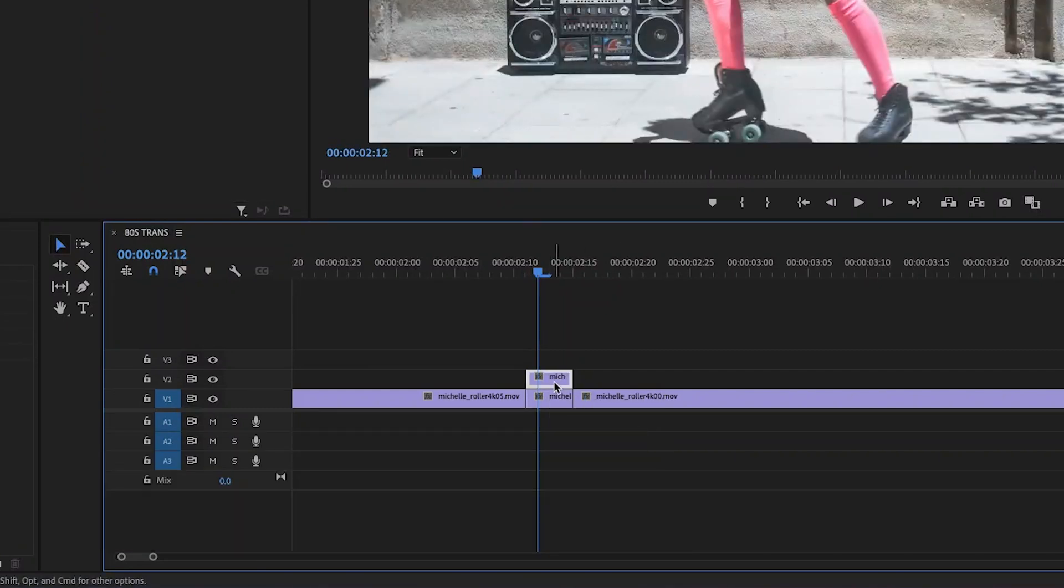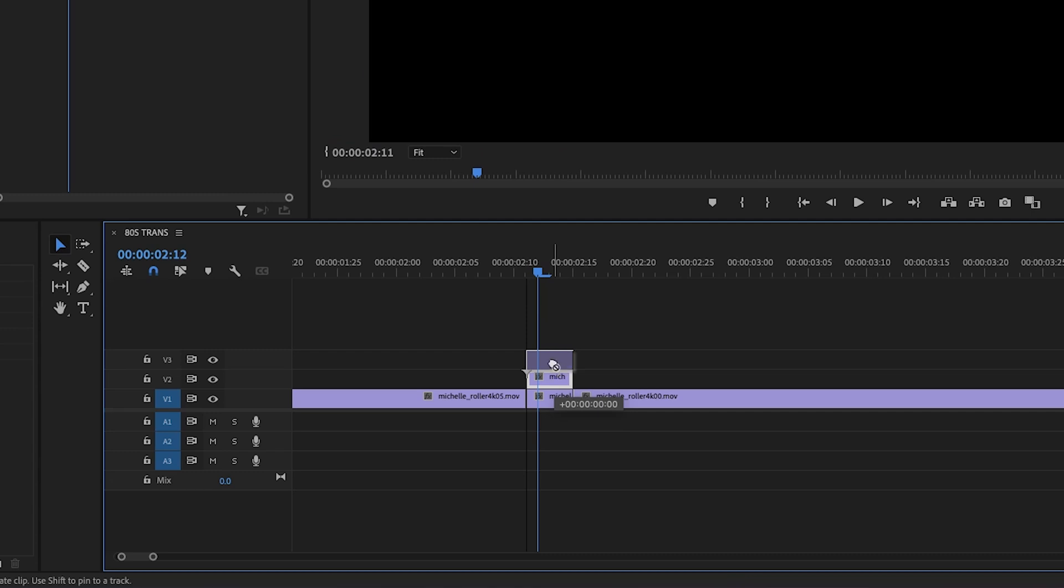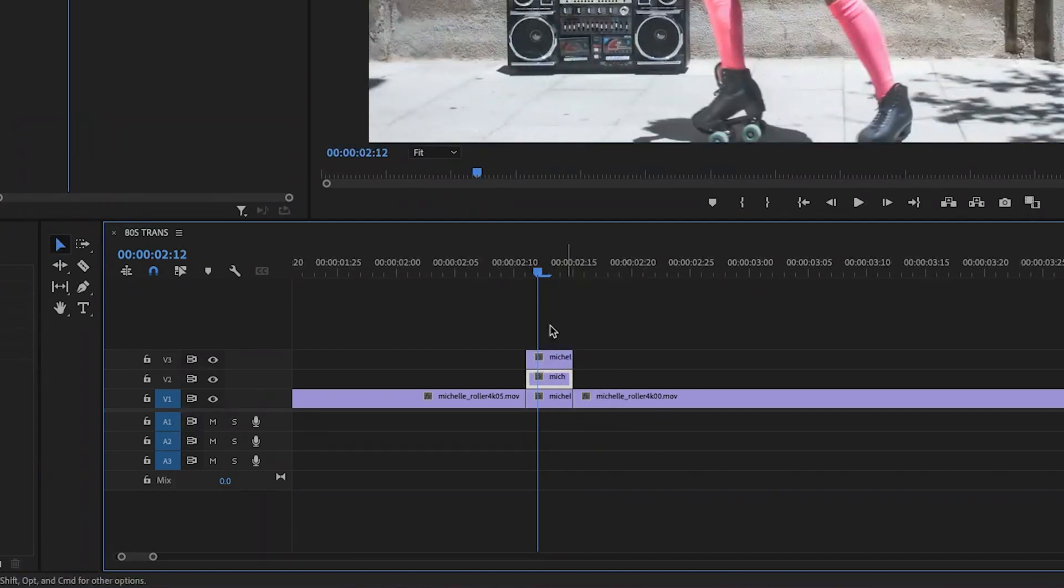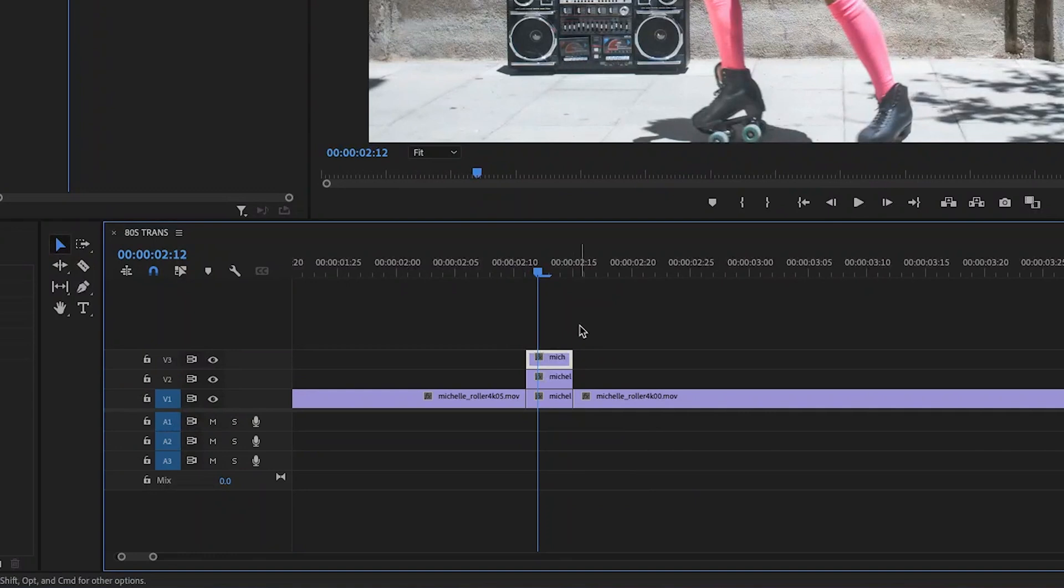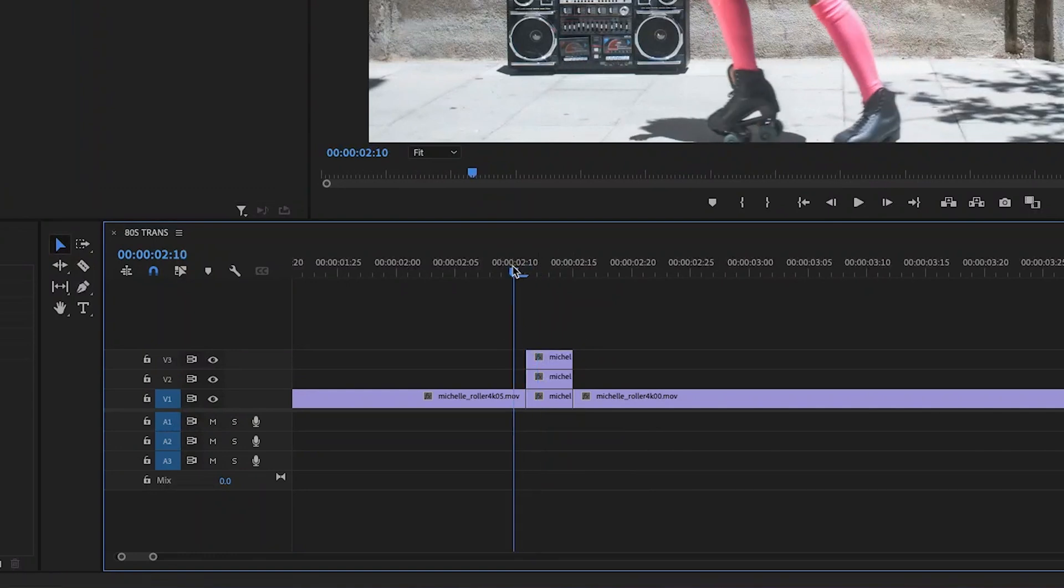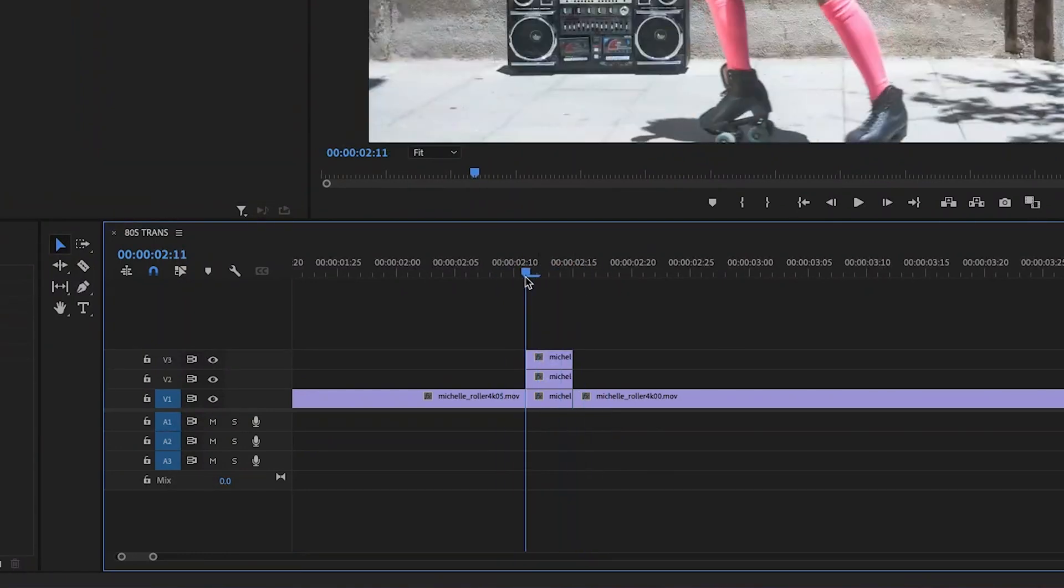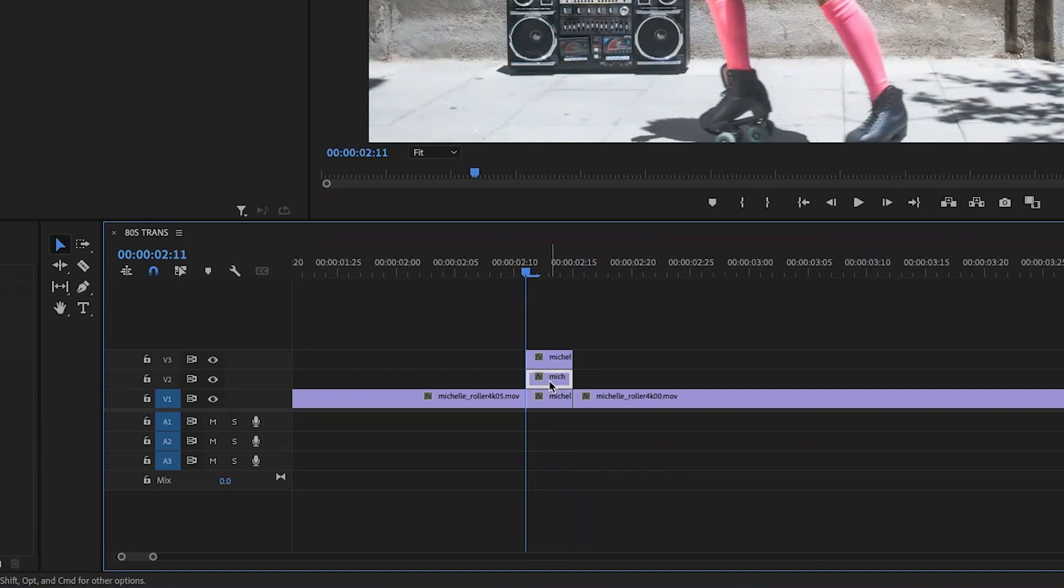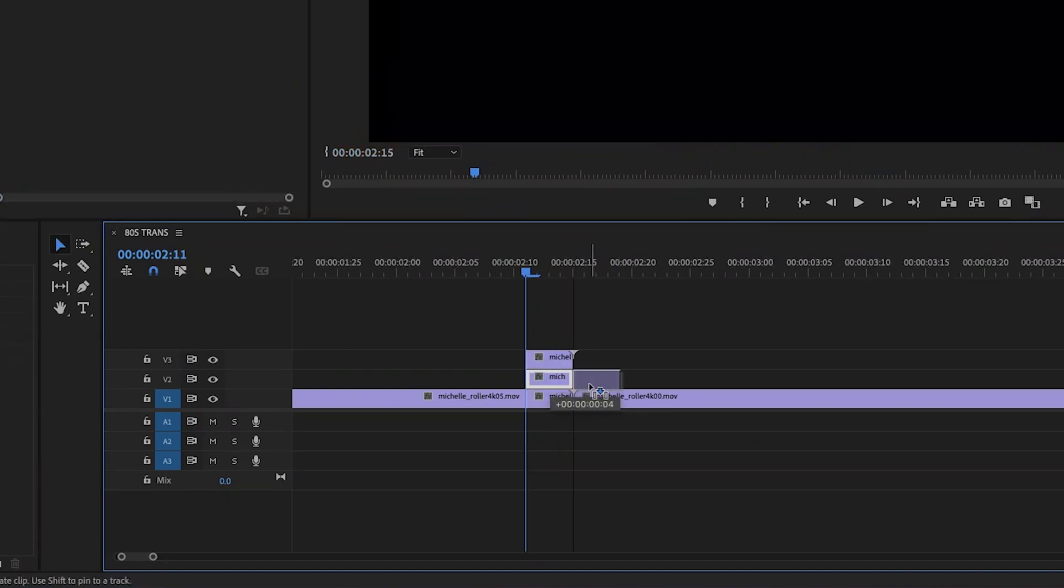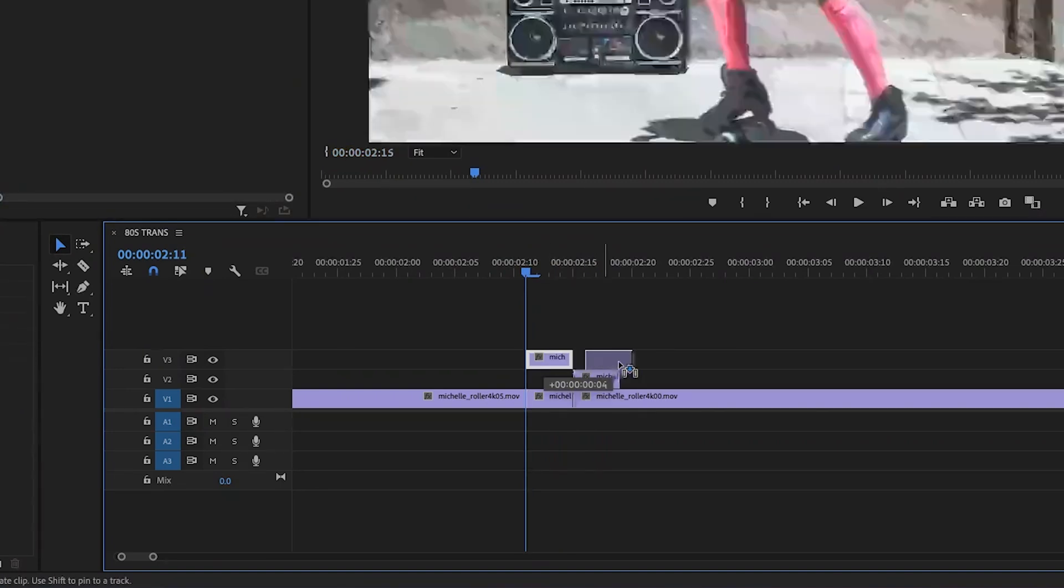Repeat this process again to put another copy on video layer three. Okay, so now you should have the same little four frame clip on three layers. Now let's stagger them by dragging them like so. So it looks like stairs.